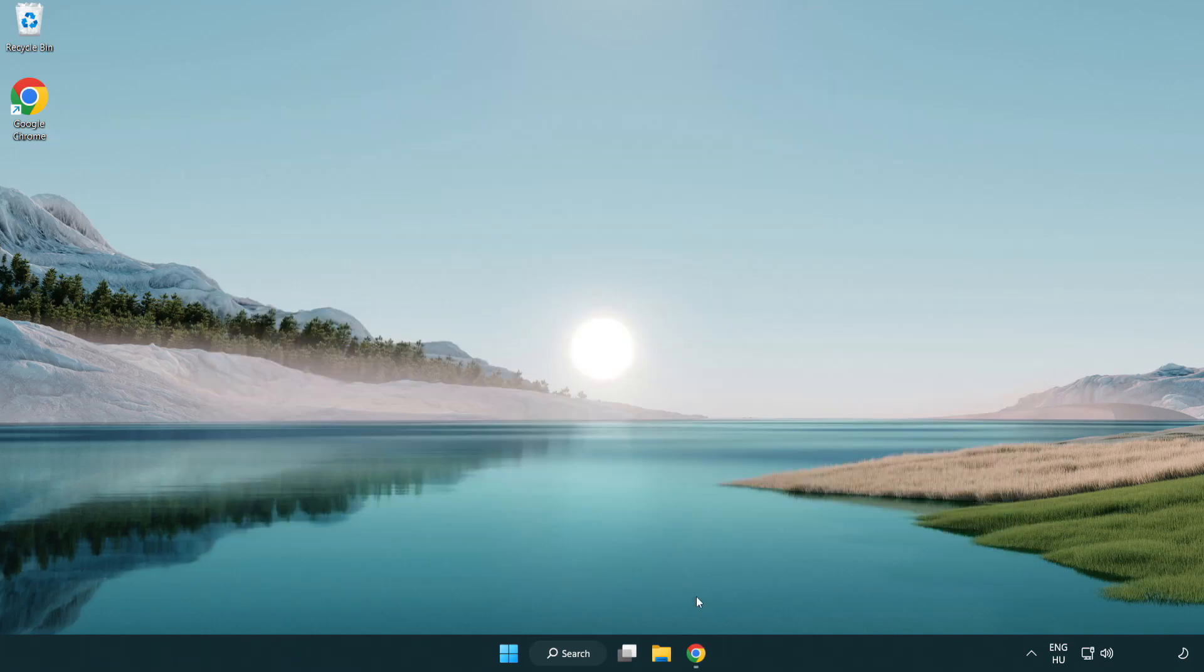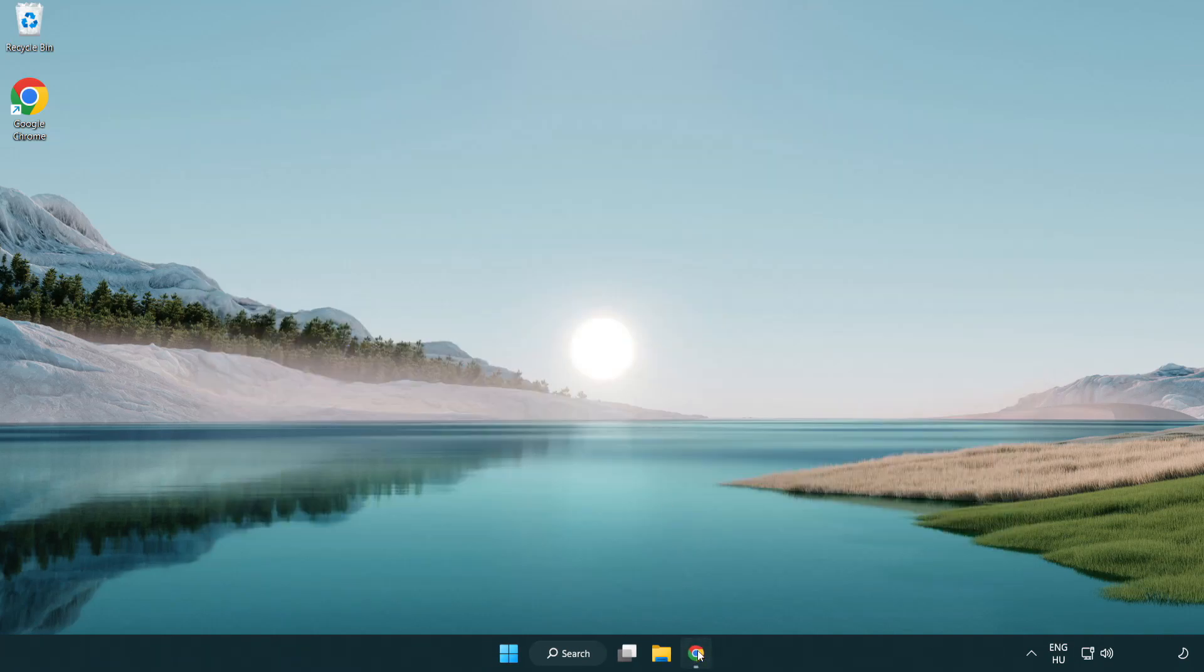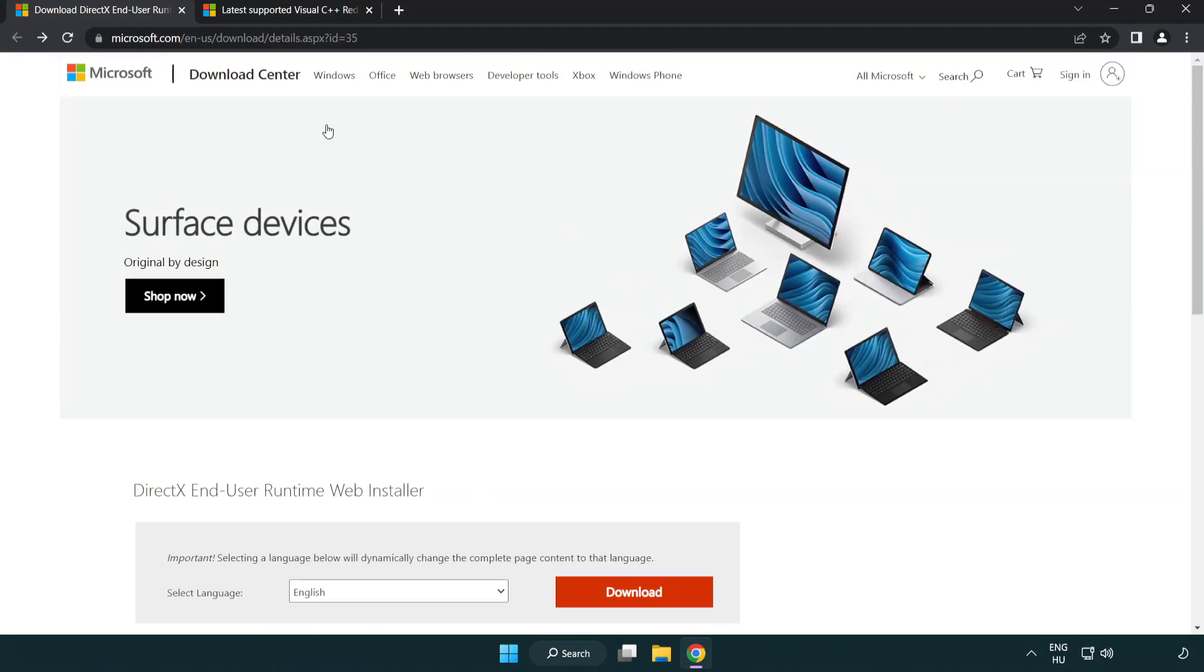Open internet browser. Go to the website, link in the description.